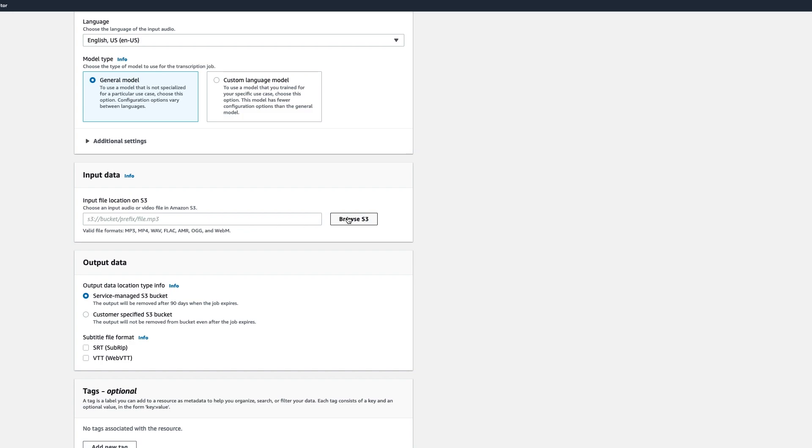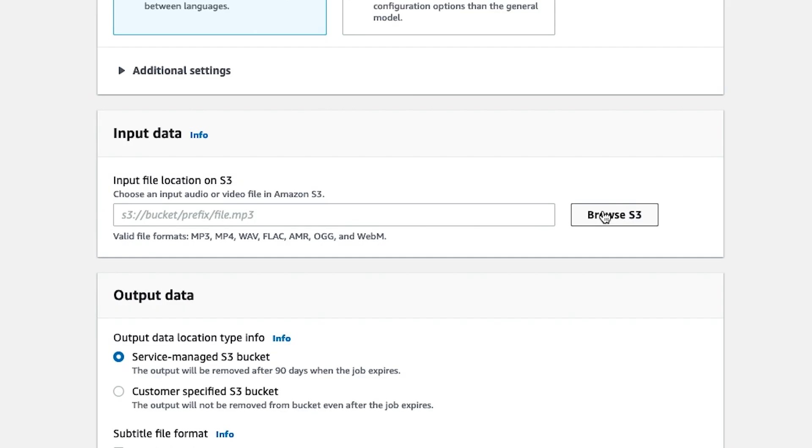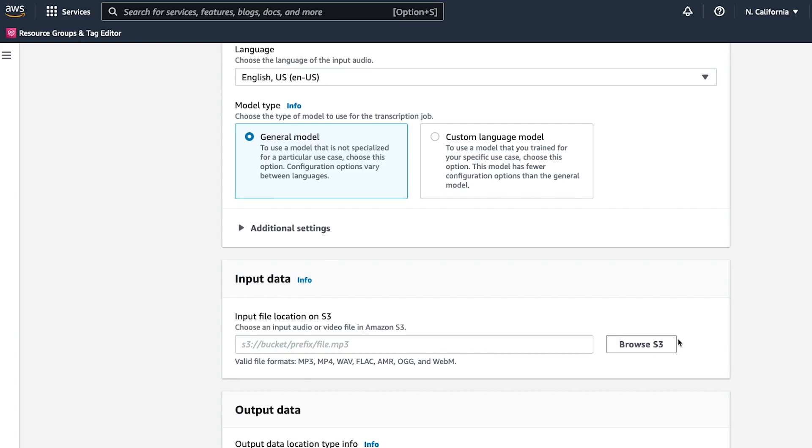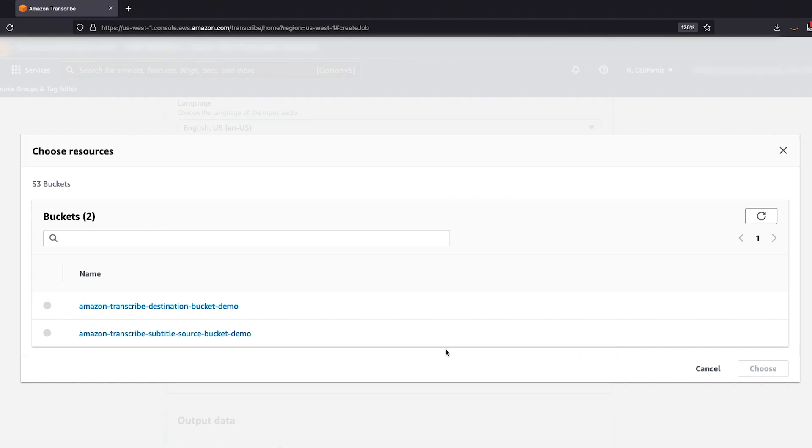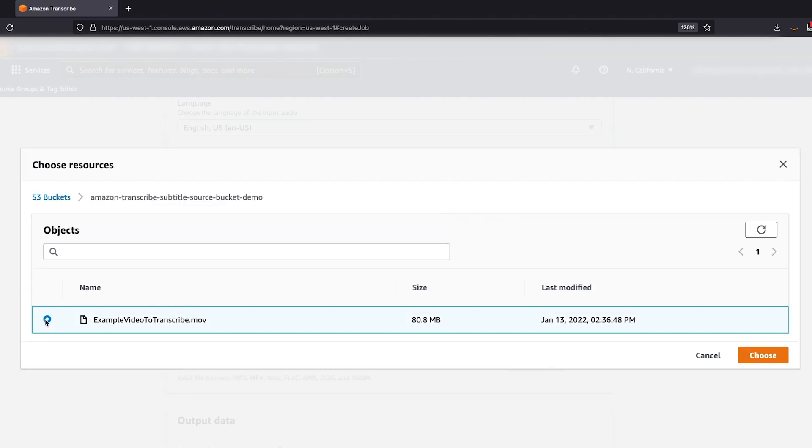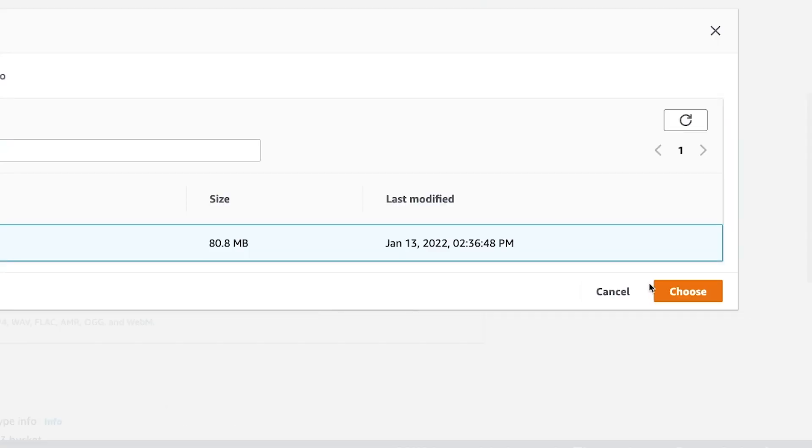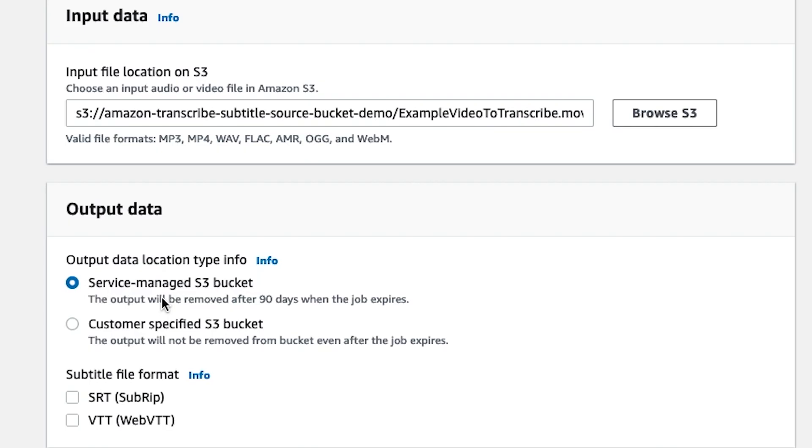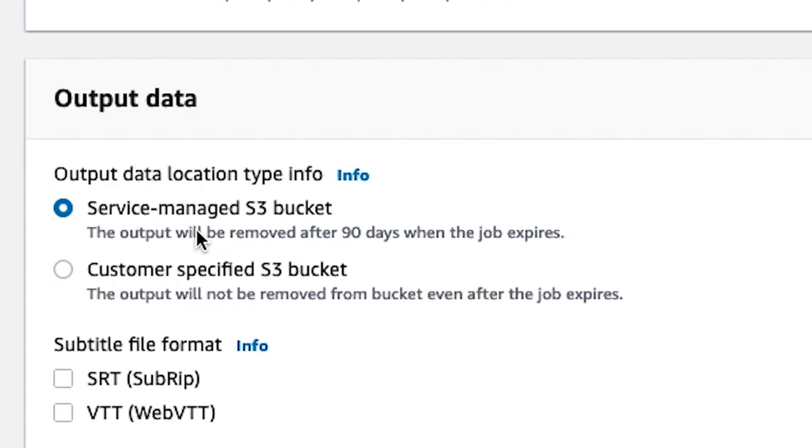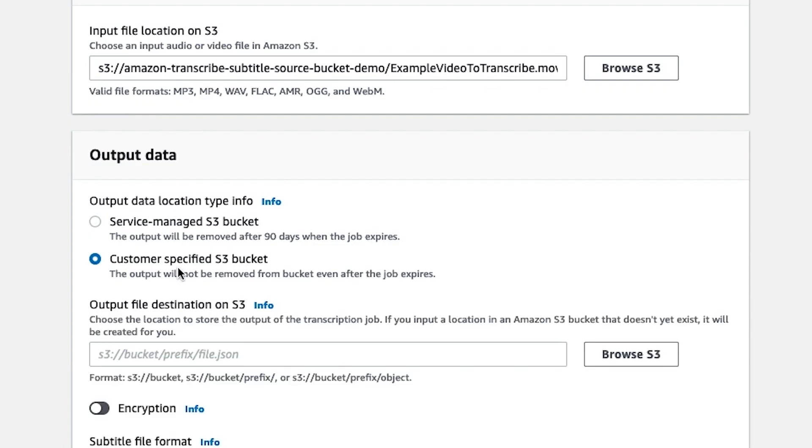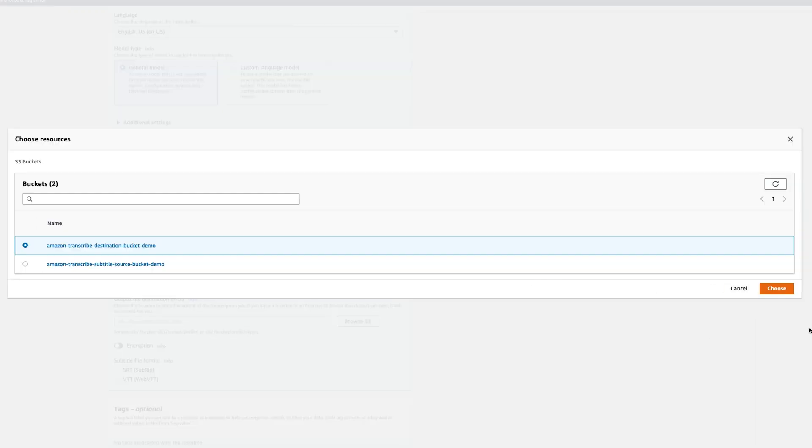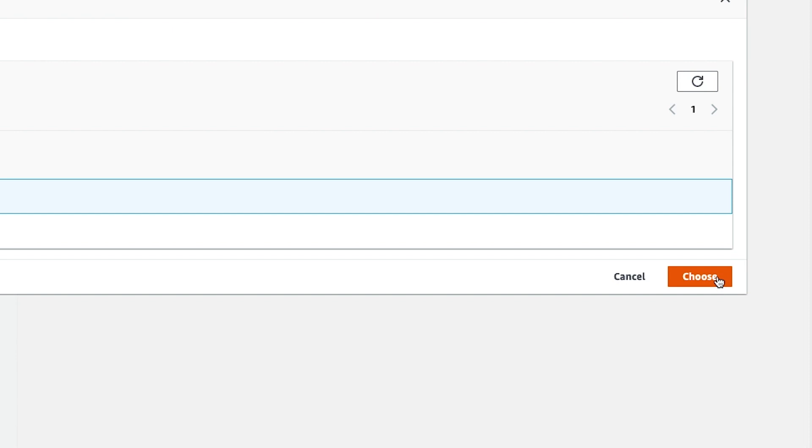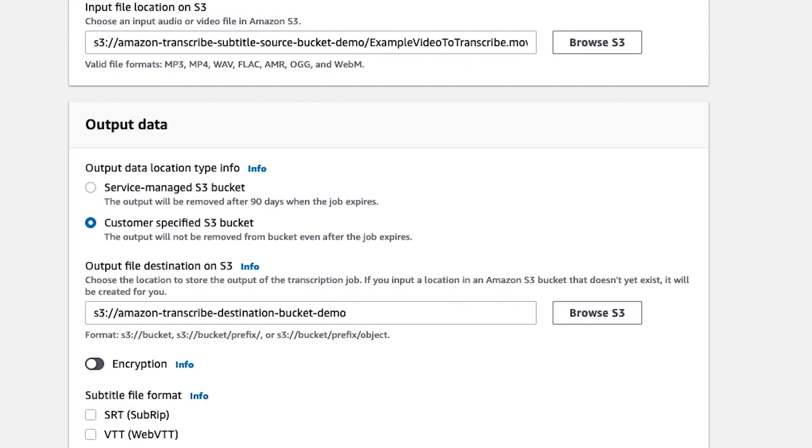You'll skip down to the input data. Users will have the option to either copy and paste the S3 location or browse for the object. I'll click here to browse S3 and select our file. Under output data, users will have the option to either use an Amazon Transcribe managed bucket, and in that case, the output will be removed after 90 days, or they can use a customer managed S3 bucket. In this case, the data will be retained for as long as the customer chooses. Since we created our own bucket, we will choose this option.